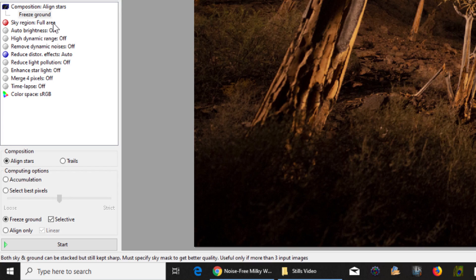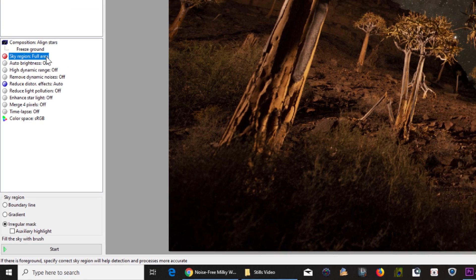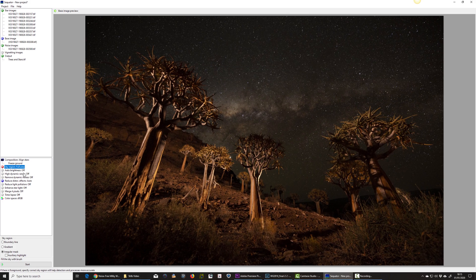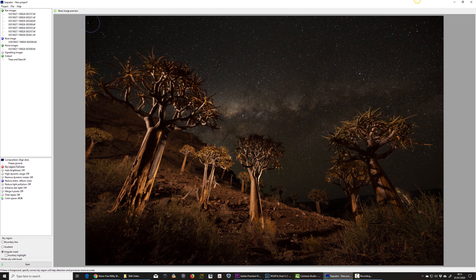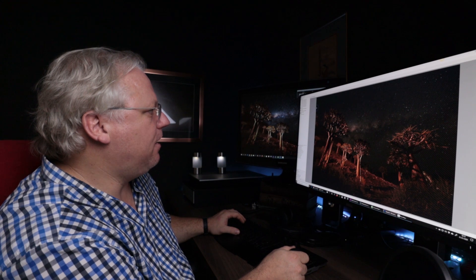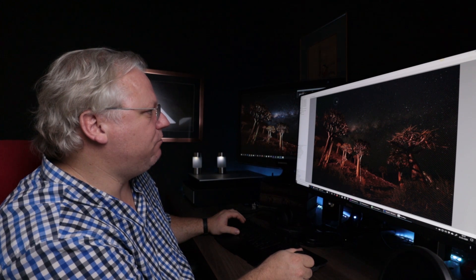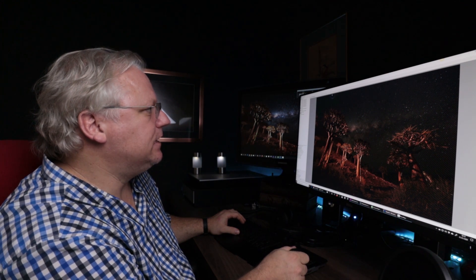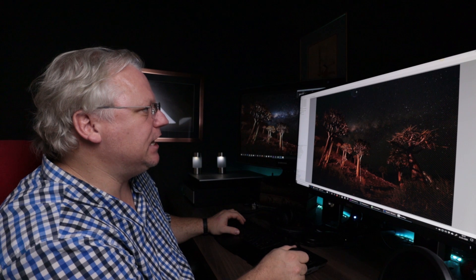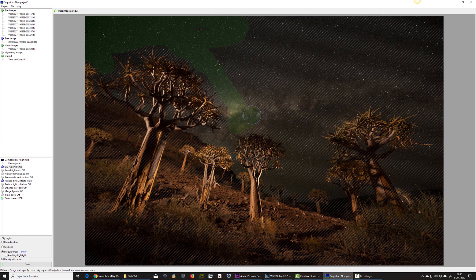Right, the next thing I need to do is where it's indicated as red here, sky region, full area. I need to select the sky so that Sequitor knows where the ground is and knows which part of the image to align. So if I click it and move my mouse into the sky, I can highlight the sky region with a rather nice snazzy shade of green.